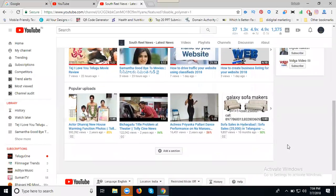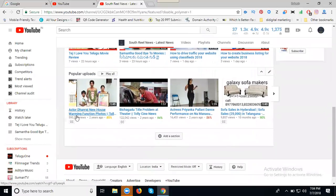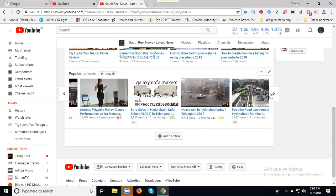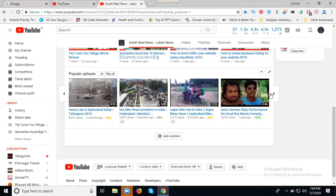You can see five lakhs, one lakh, sixty thousand, nine thousand - these are views showing for our popular videos. The popular videos are decided by YouTube based on the views.